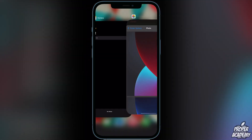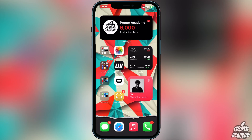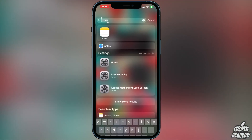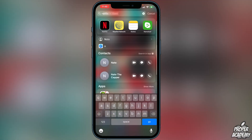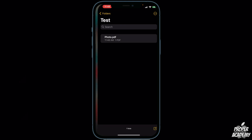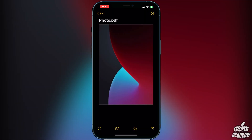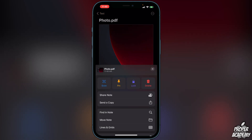Head over to your Notes app — just type in Notes and open it — and you'll see your PDF right there. Click on it and it's saved. If you want to save it to your iCloud files or anywhere else, just click on the circle with the three dots at the top.